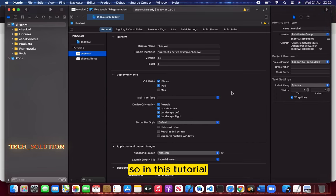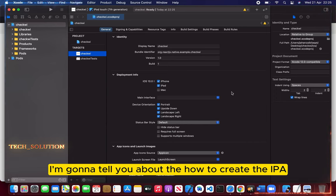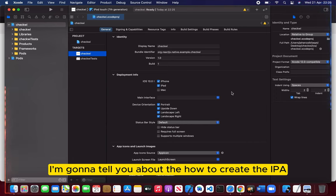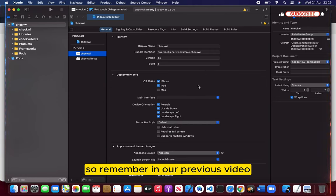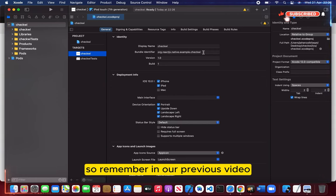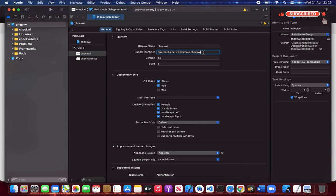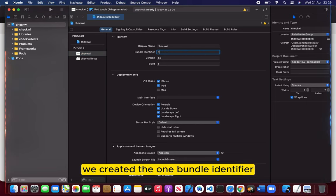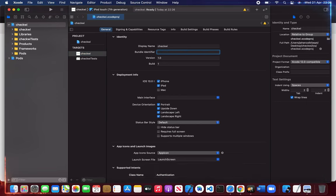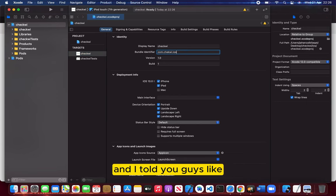In this tutorial, I'm going to tell you how to create the IPA and generate the build. Remember in our previous video we created a bundle identifier, and I told you that is very important.